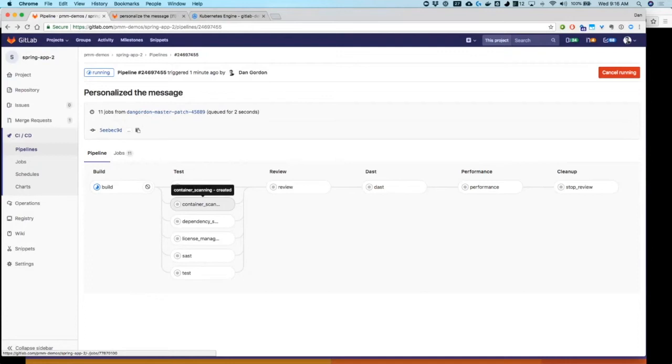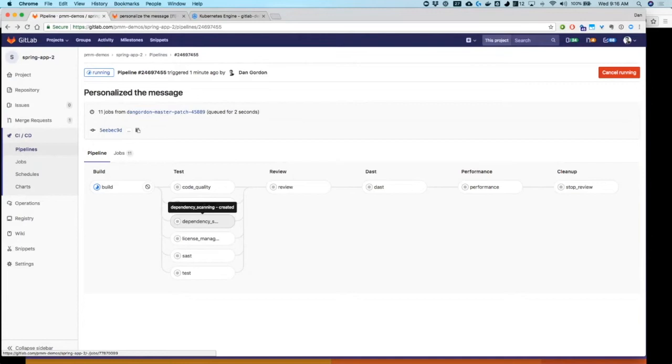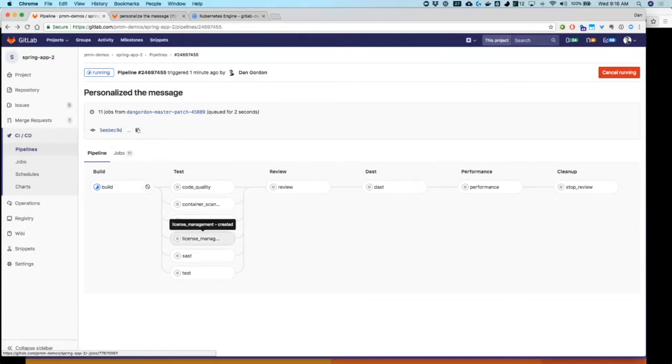The pipeline will also do dependency scanning to look at all of the dependent libraries and things that our software is pointing to and make sure that those are also not vulnerable. Or if they are, it will flag those so we're aware. The new piece, license management, is also in there. It's going to look at those dependencies and make sure that there's no licenses that are new, that we're not aware of. And if they are, that they match our policy about what we're okay with.